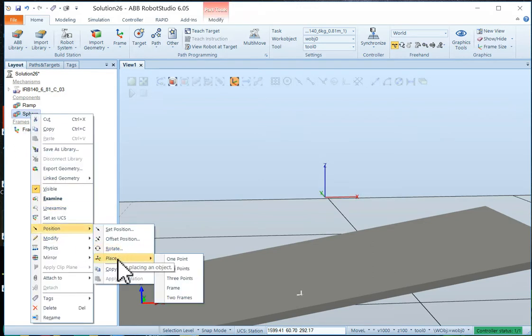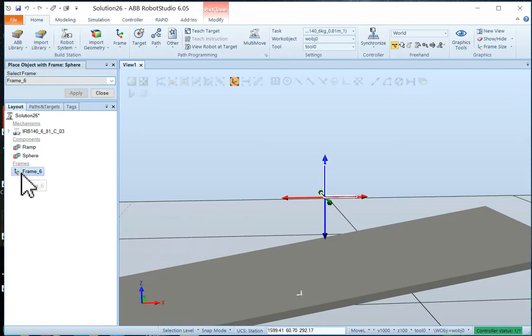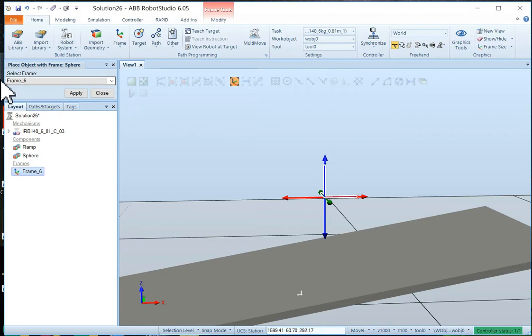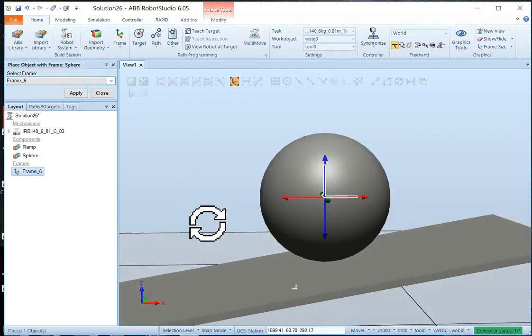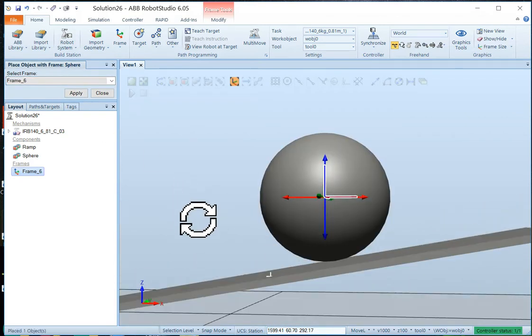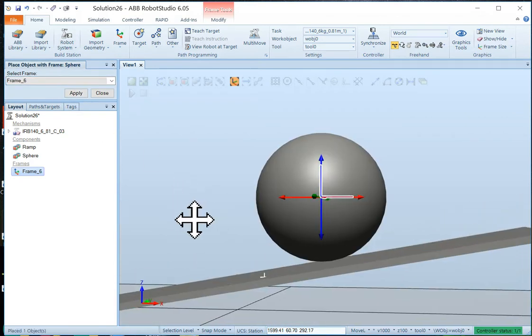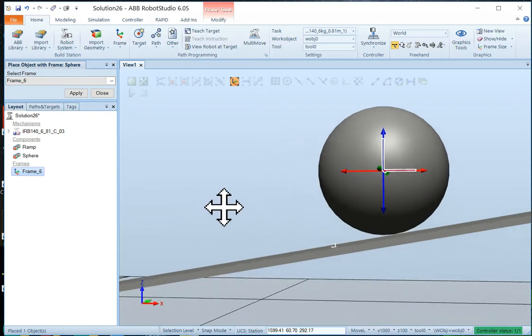Position, place, frame. This one. There we go. It stuck that time. Frame six shows up here. And we'll apply it. And there's our ball. All set up. All ready to go down the hill.